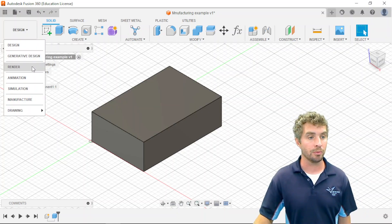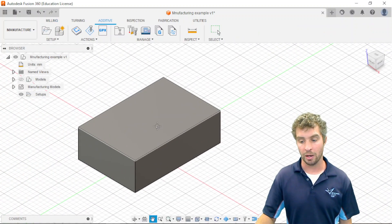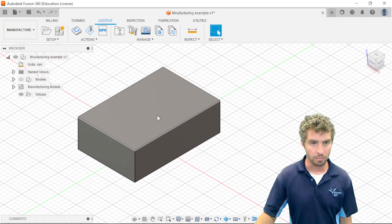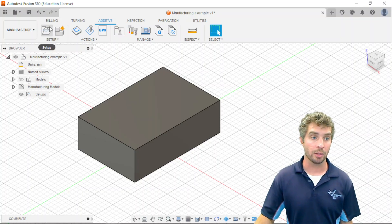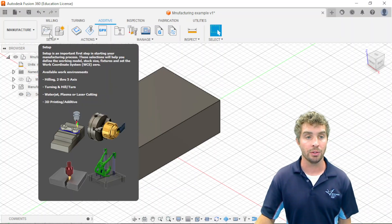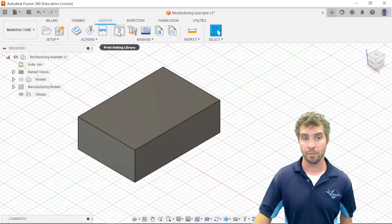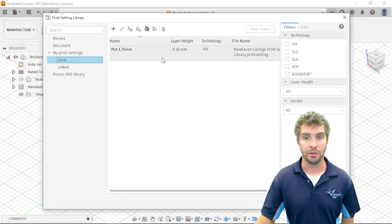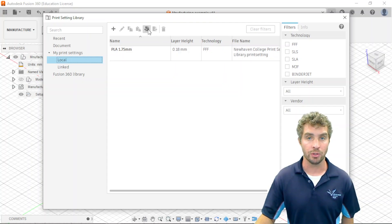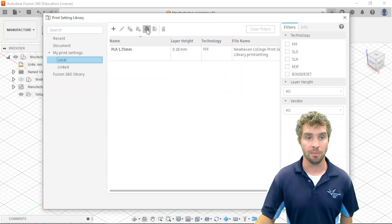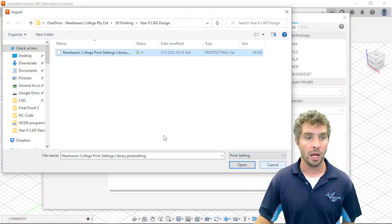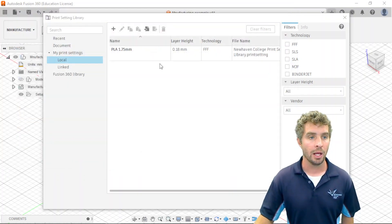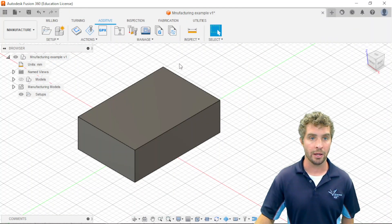So, I'm going to switch from the design space to the manufacturing space, and this has the tools to allow me to do what I need to do. So, the first thing we're going to do on a regular basis is start with a new setup, but before I do that, I want to deal with those things I downloaded. So, here I have my print settings library, so I'm going to click that, and you can see that I've got my PLA 1.75 mil from the New Haven College Library. If you don't have that yet, you can click this import button and find where you've downloaded it to, probably your downloads folder, and click open. I'm going to hit cancel because I've already got it, and then I'll click close on that.